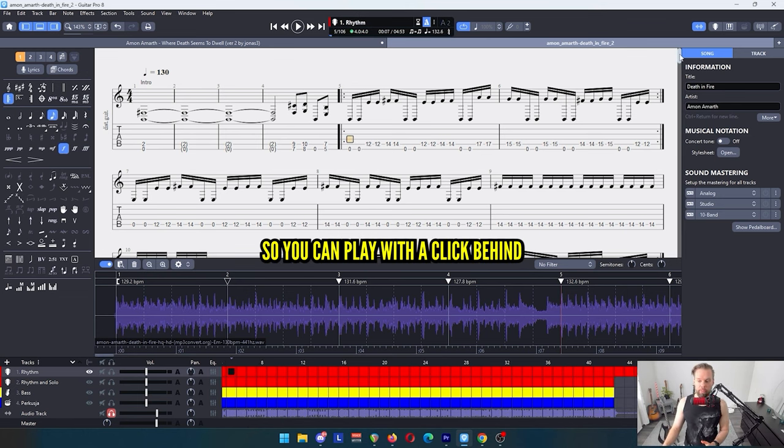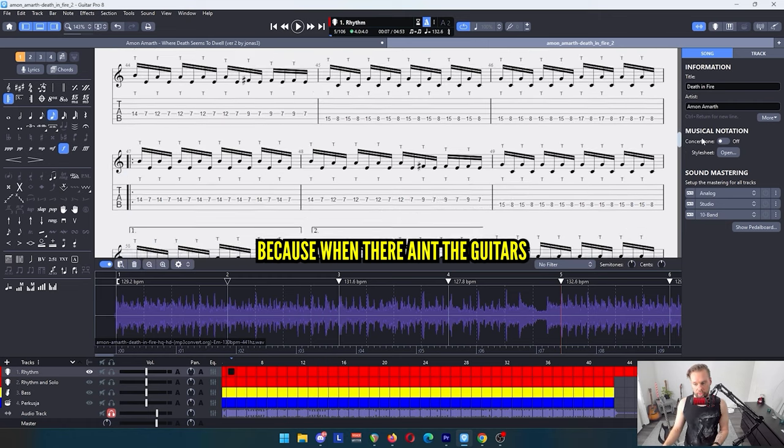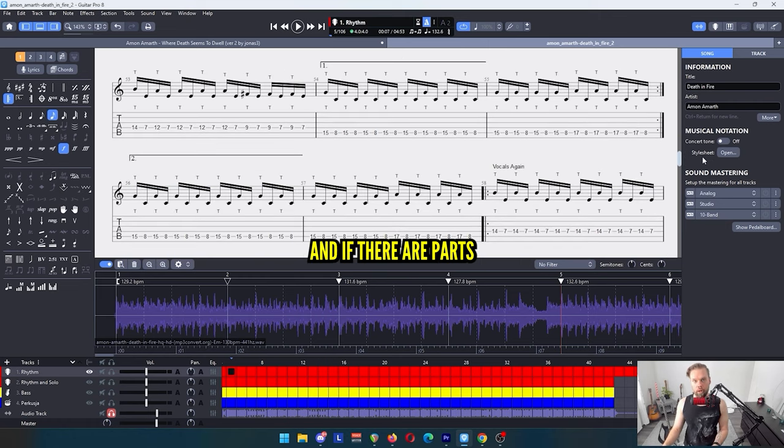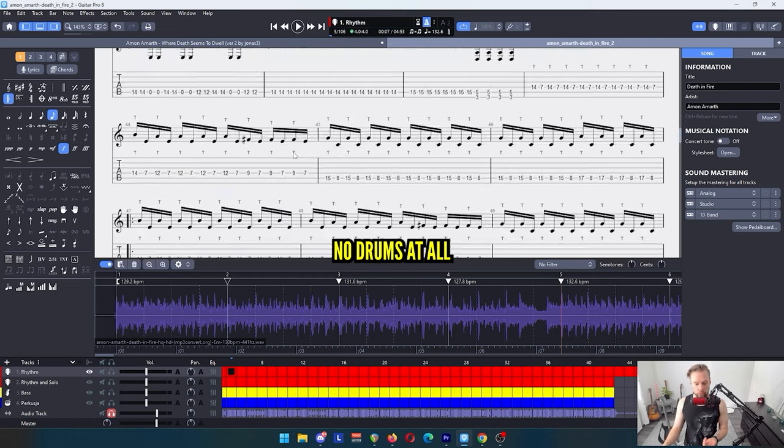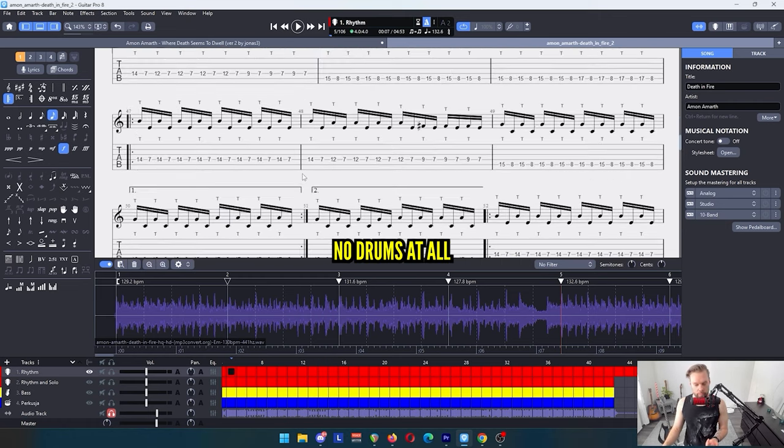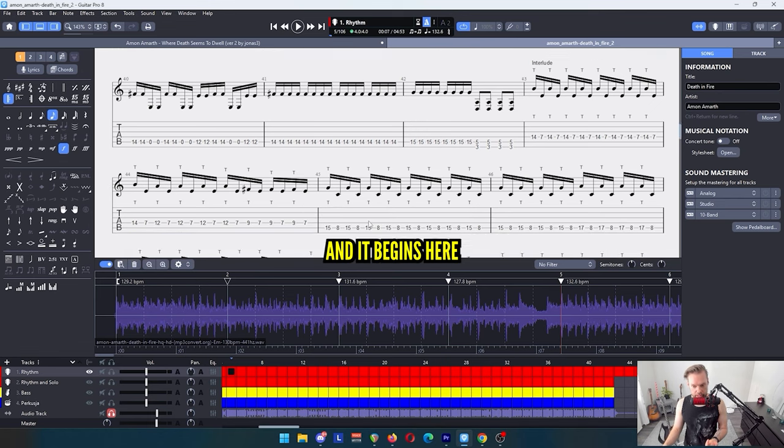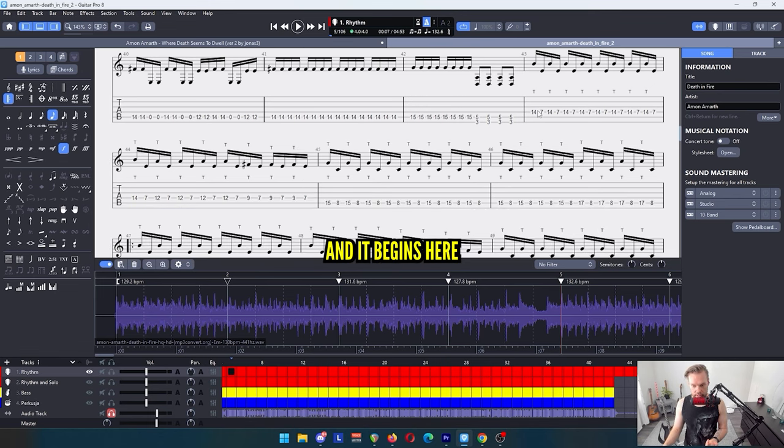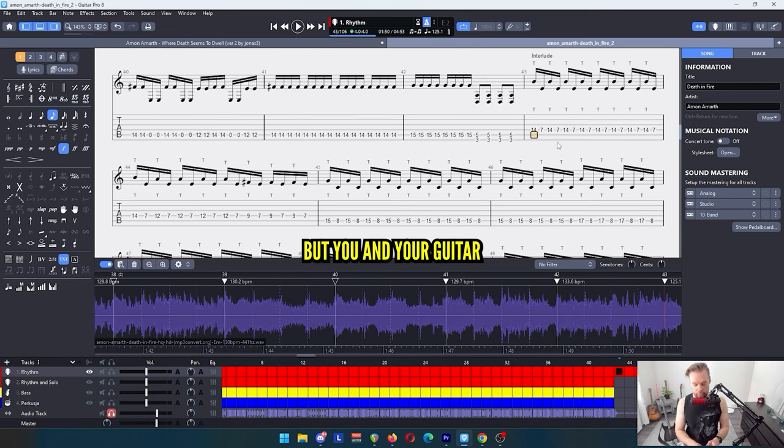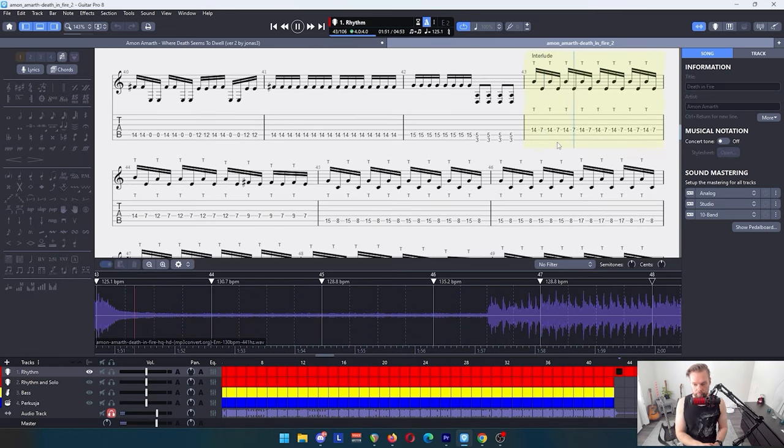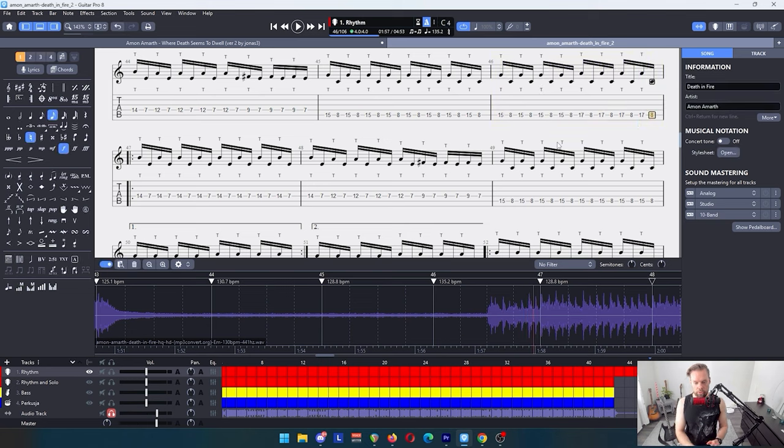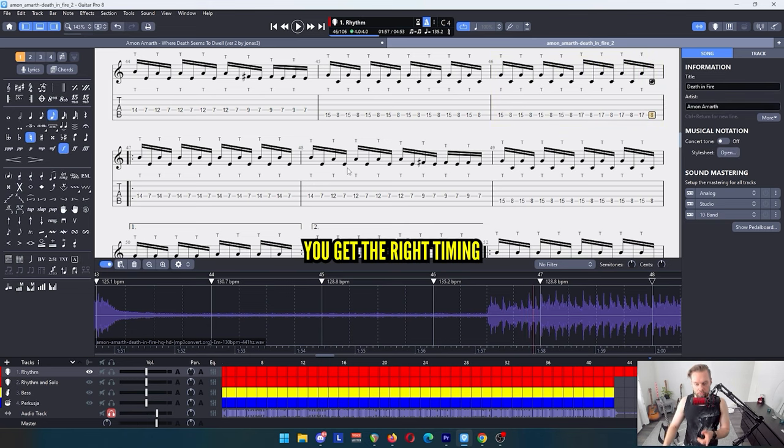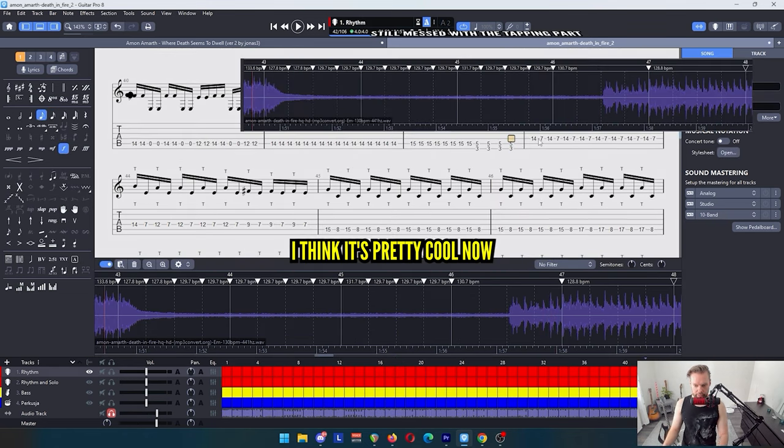So you can play with the click behind because when there aren't the guitars, and if there are parts where it's like nothing happening, no drums at all, let's say the tapping part which begins here. So there's absolutely nothing else but you and your guitar. So with the click you get the right timing. You don't need to think where you're going. I think it's pretty cool now.